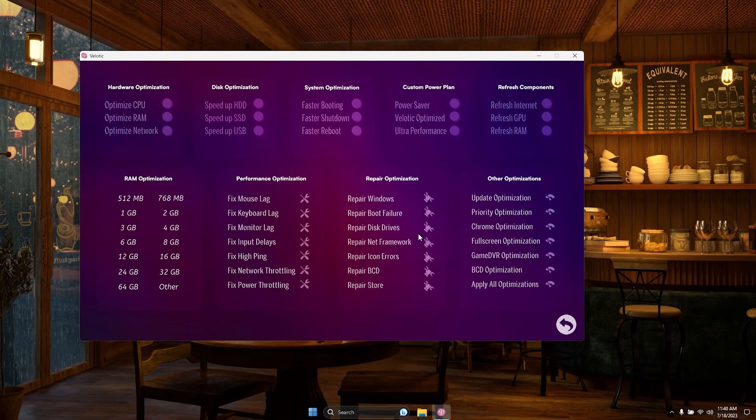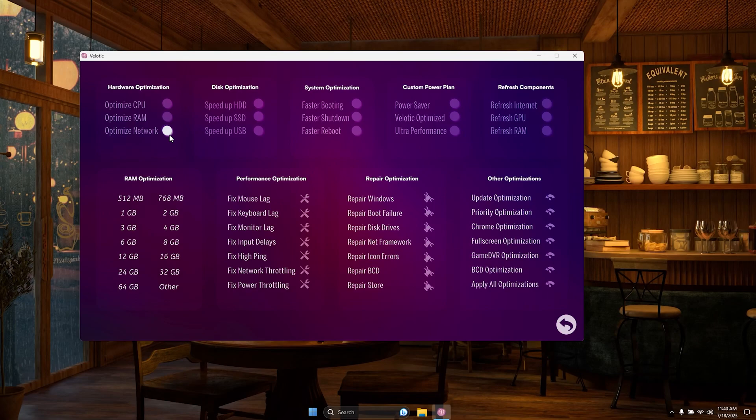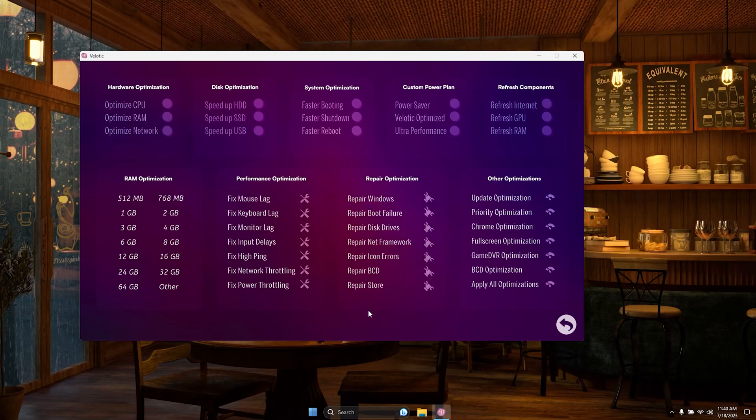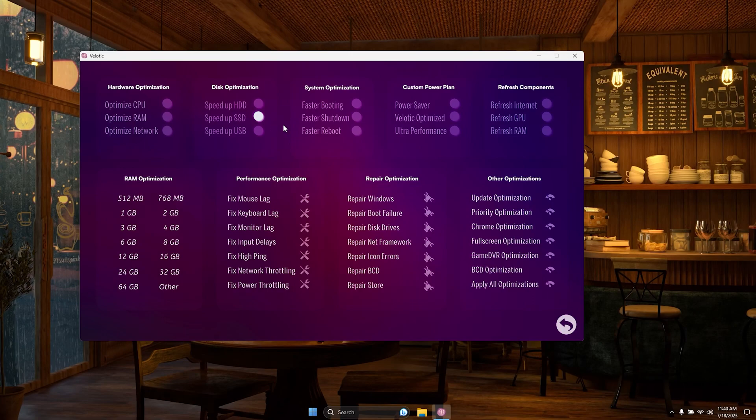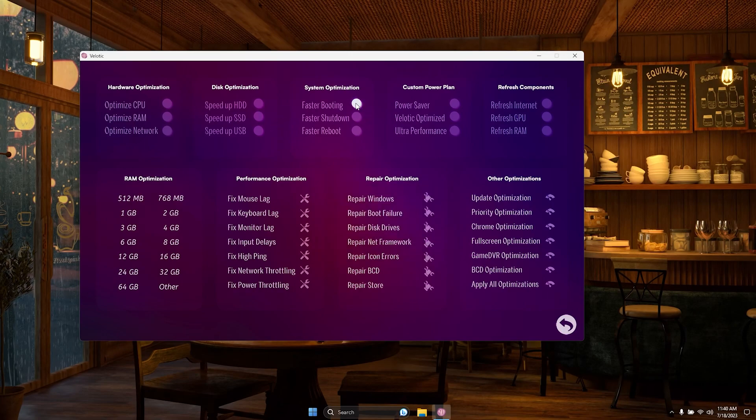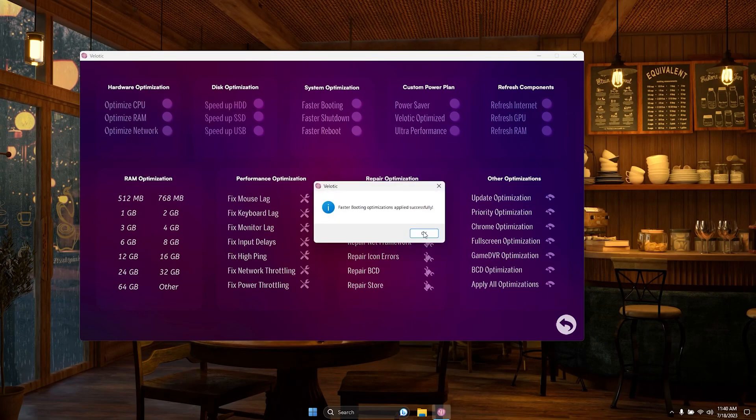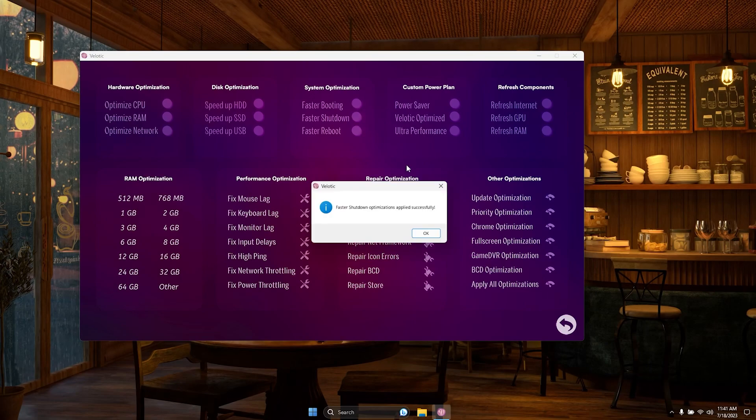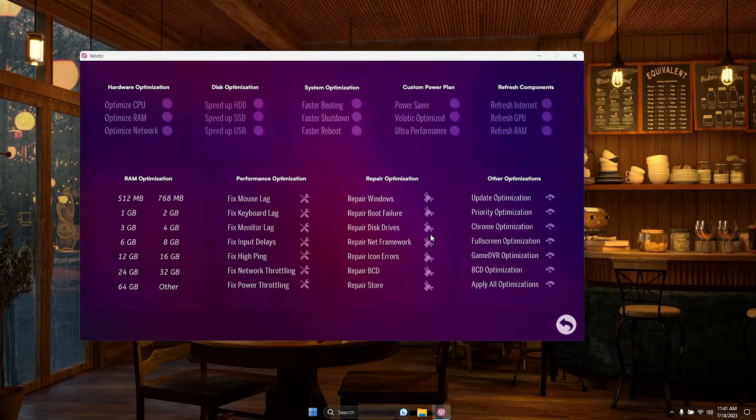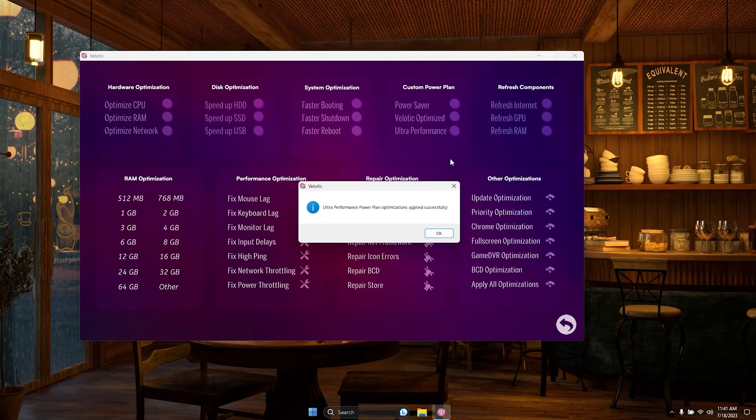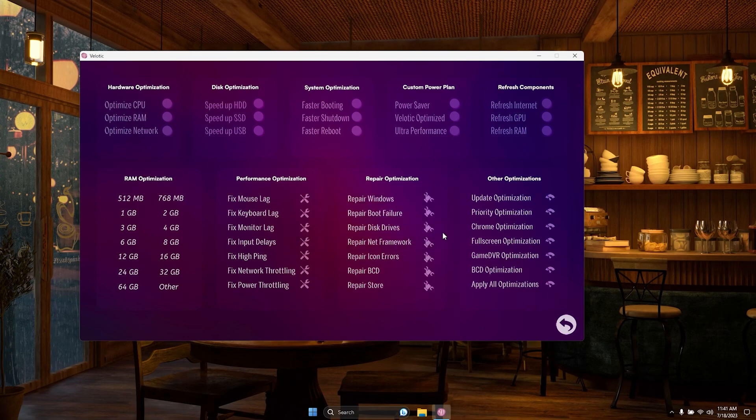Step into the powerful optimization panel, your one-stop shop for PC empowerment. With Velotic, unleash true performance optimization across your CPU, GPU, RAM, HDD, SSD, USB, and more. Boost your booting and shutdown times, customize power plans, and refresh stuck hardware and drivers, all with a simple click.